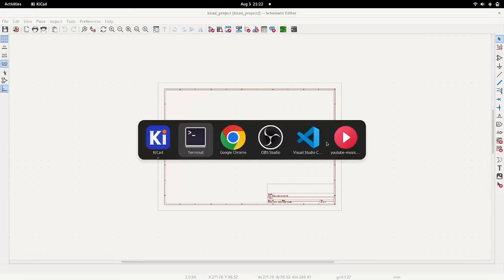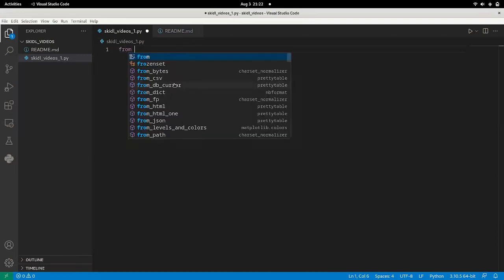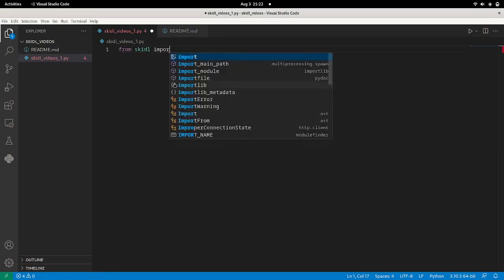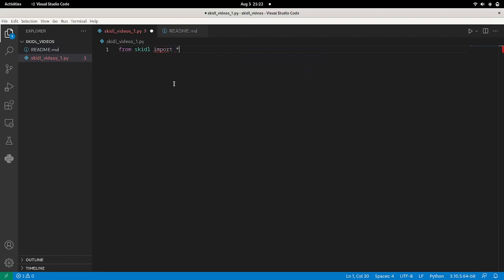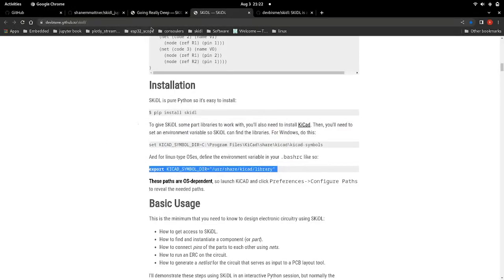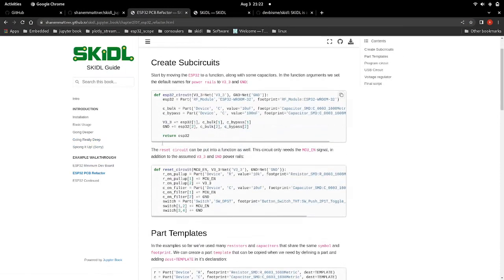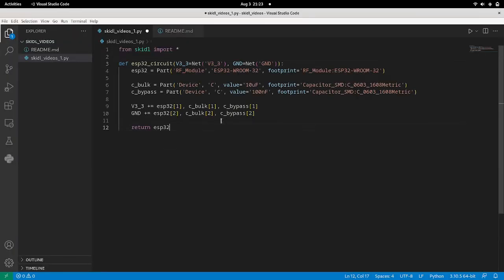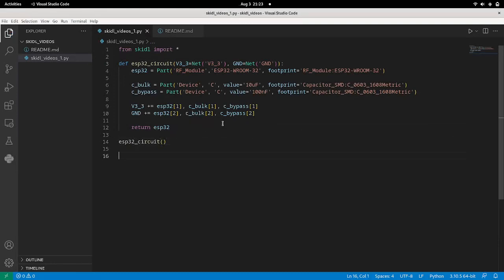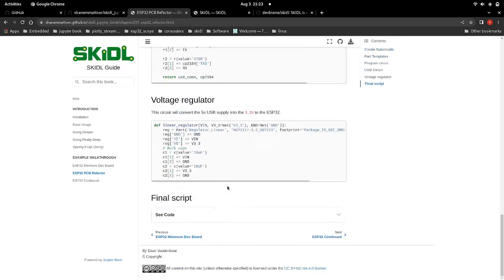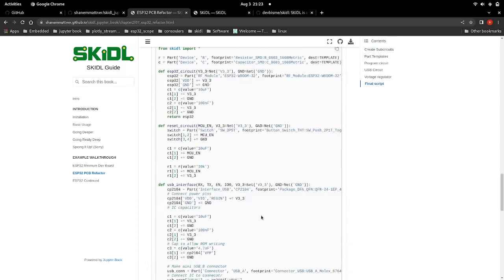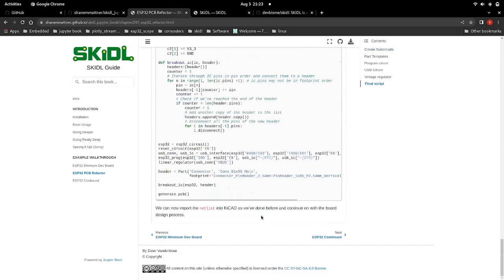Okay, so we'll do a short example. We're going to from skittle import everything. And then I'm just going to cheat off of what I've already done. So we're going to make a function for the ESP32, and then we'll call that function ESP32Circuit. And then we can immediately generate the PCB.